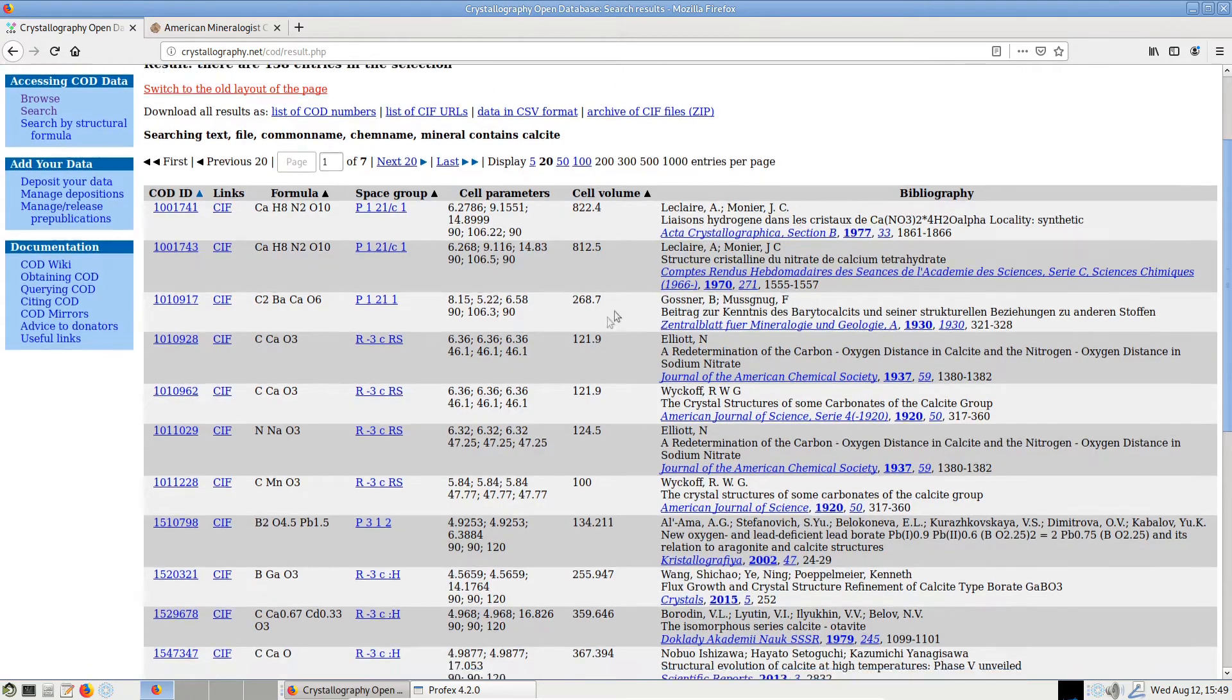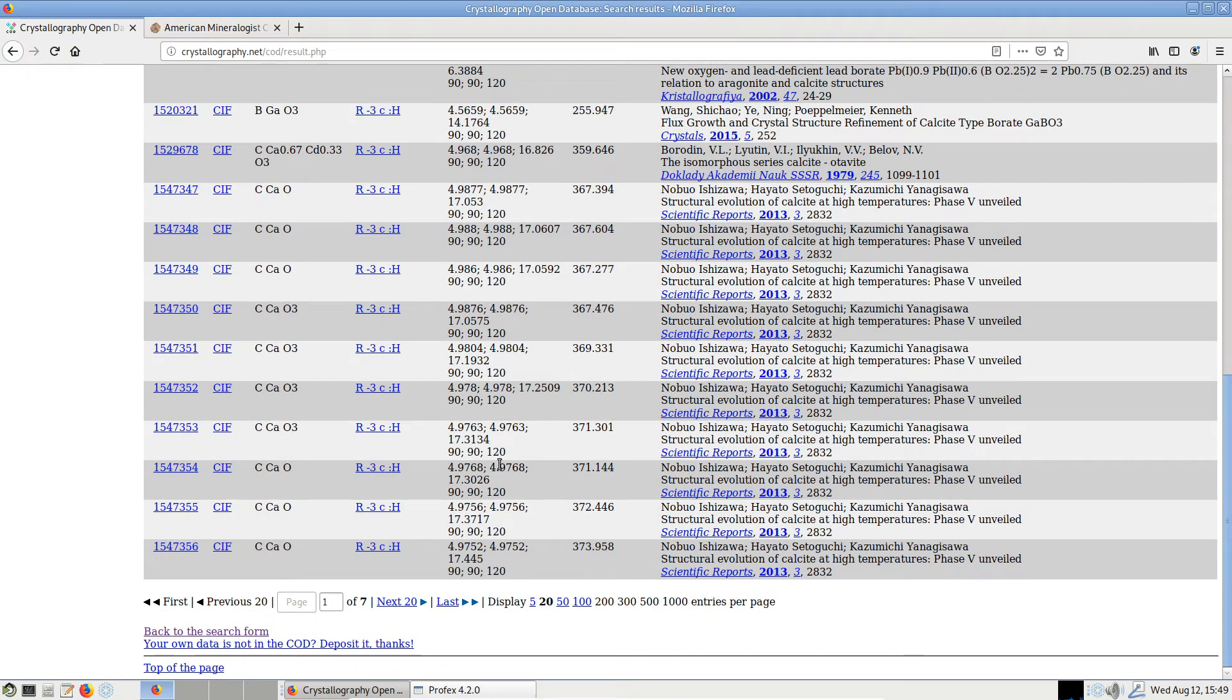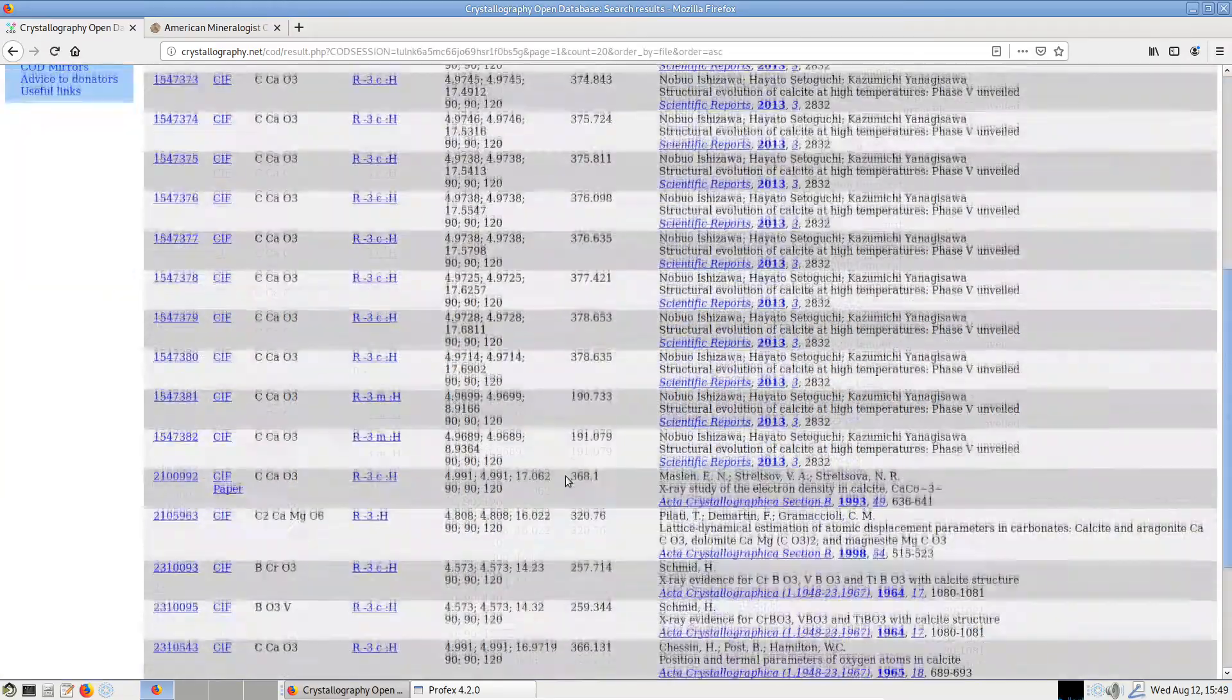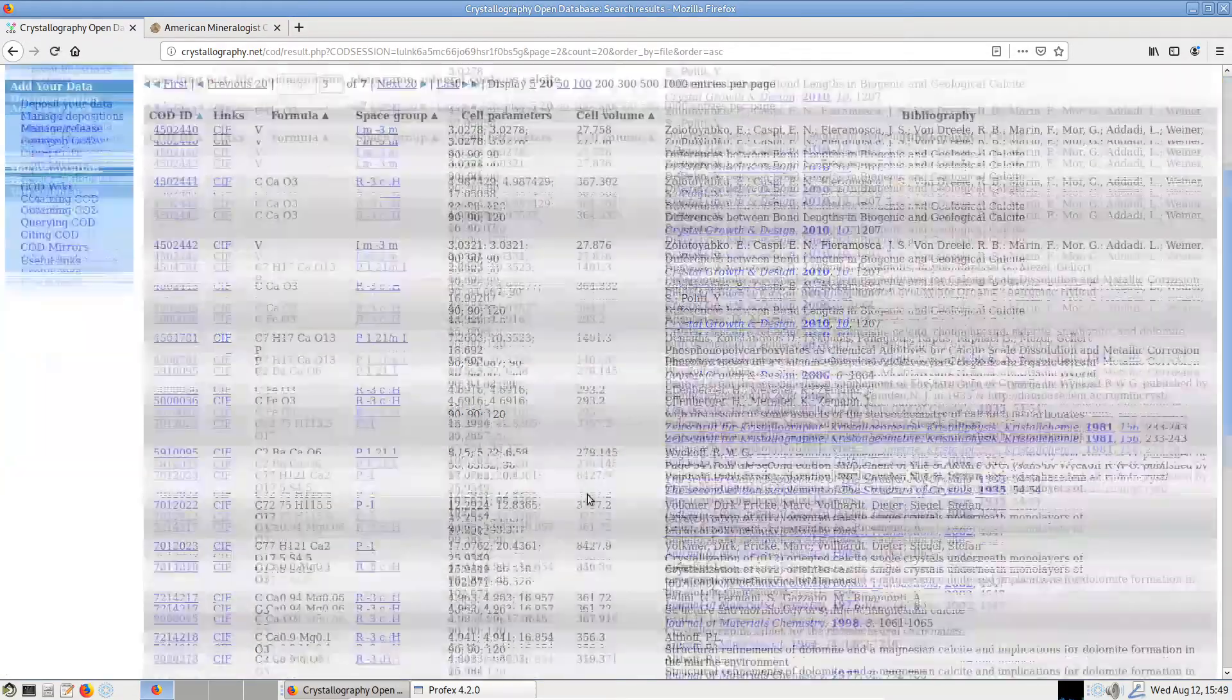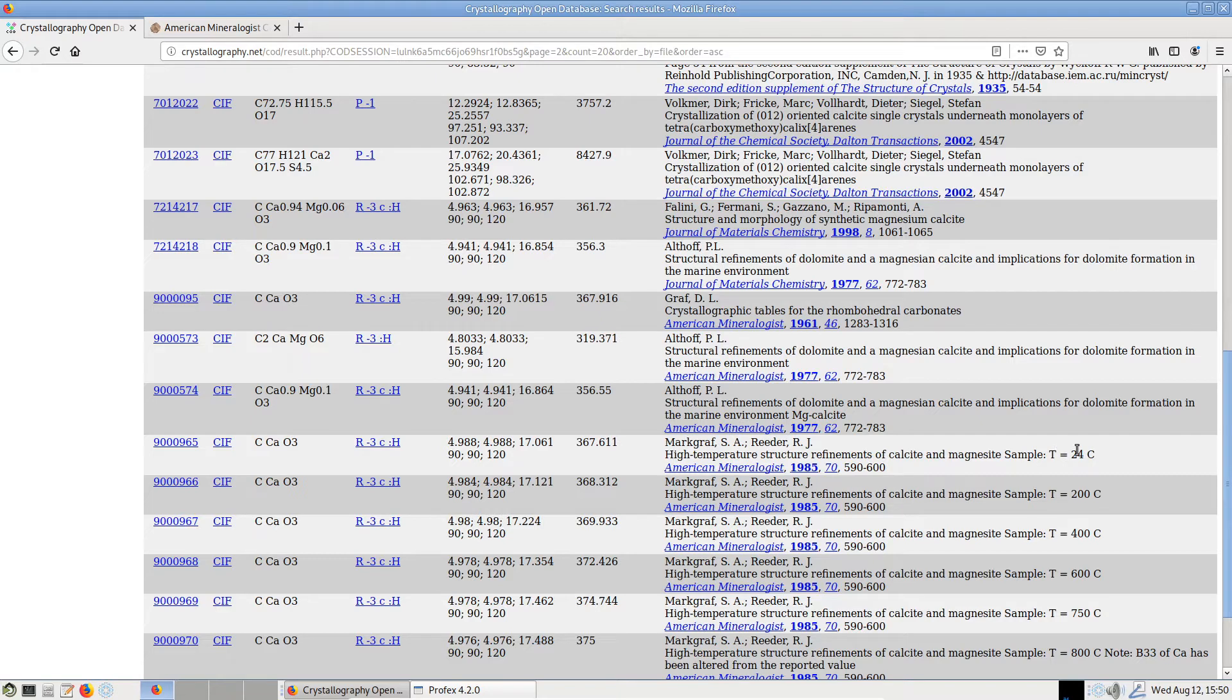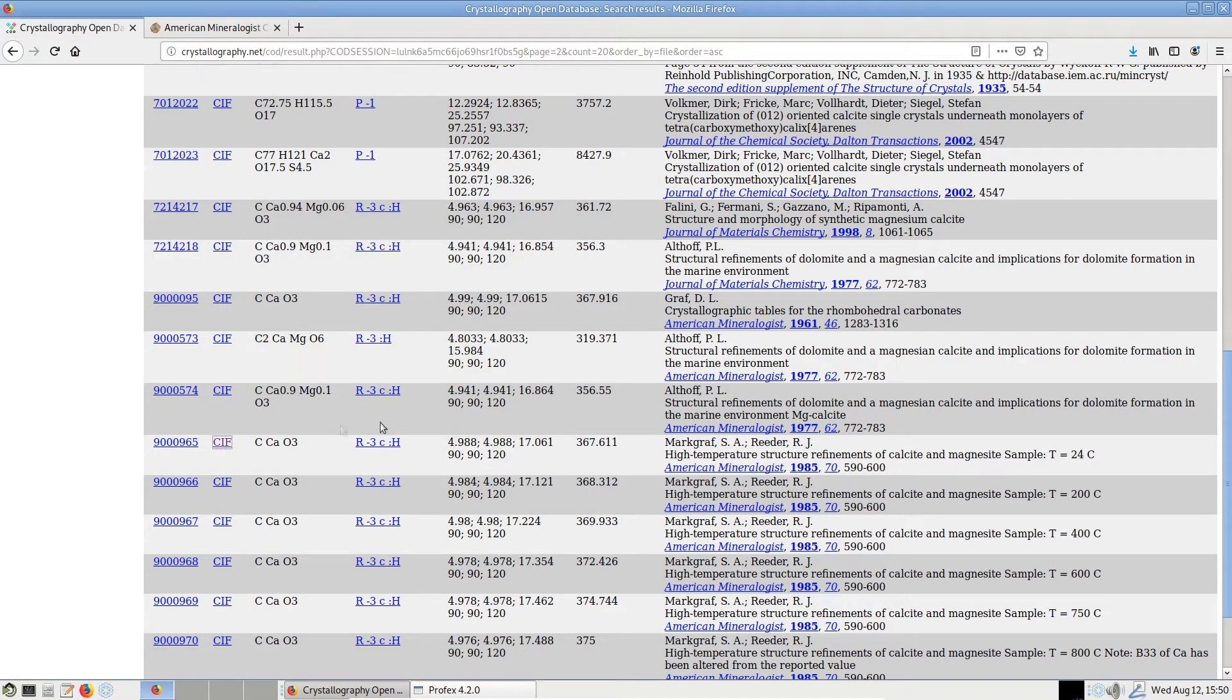So we can just pick one, preferably measured at room temperature, no high temperature phases. Let's maybe take this one here - it says in the title that it was measured at room temperature. So we can download the CIF file, and this is a format supported by Profex for structure file import.